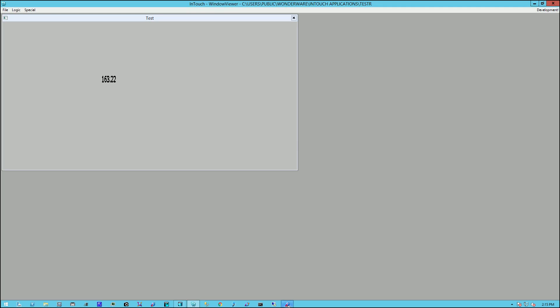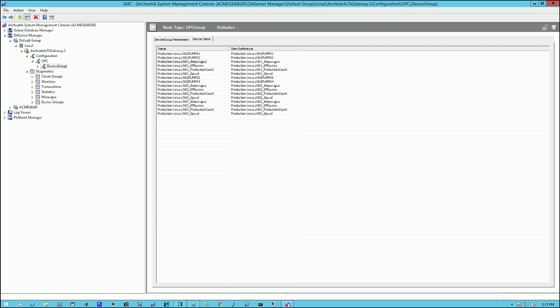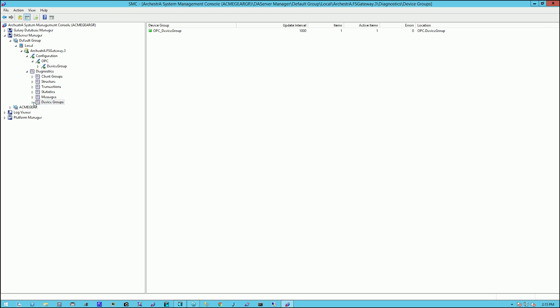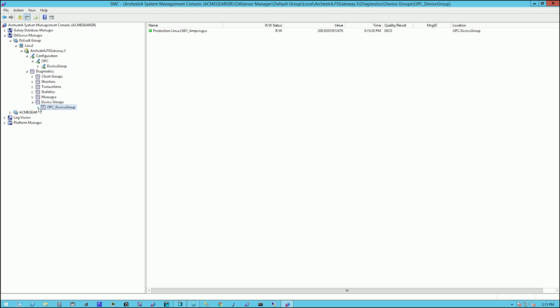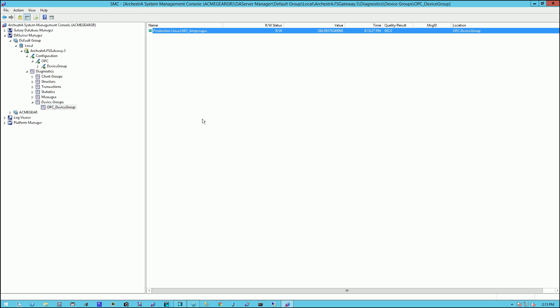Now, if we go back to the DA server, we can look under the device groups under the diagnostics. And we see that our active device group is OPC underscore device group. And we have one tag being polled. And this is the value that's being shown on the InTouch HMI screen.